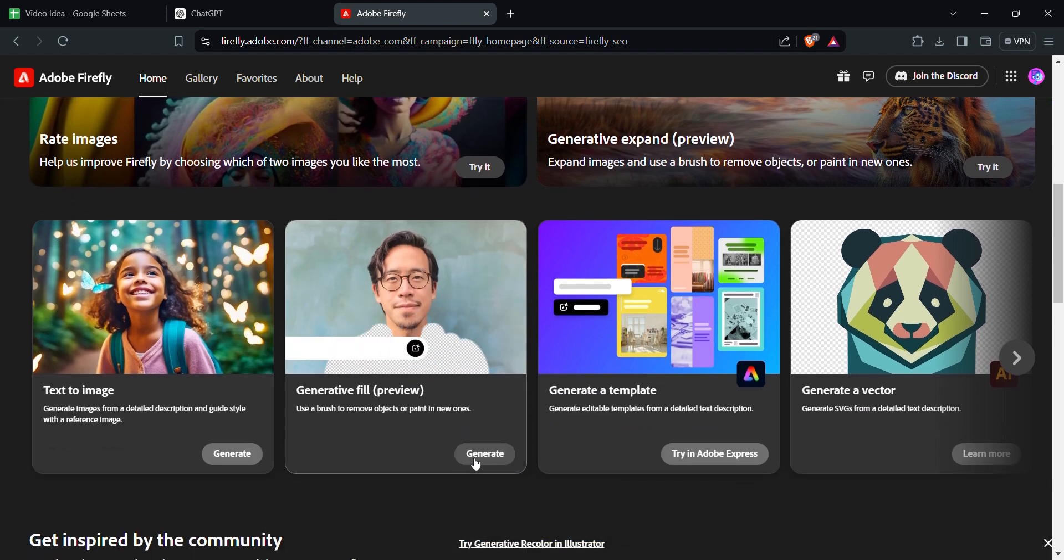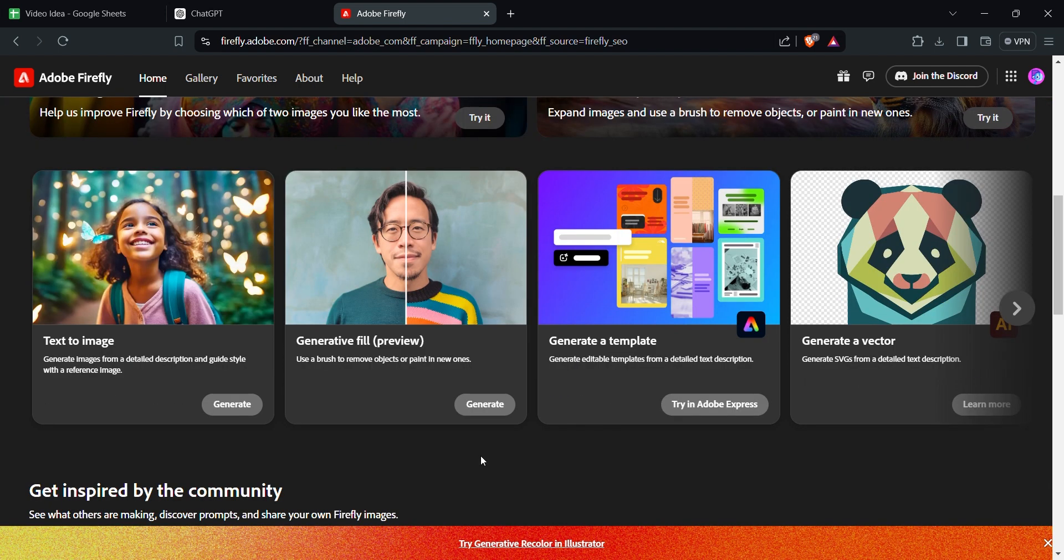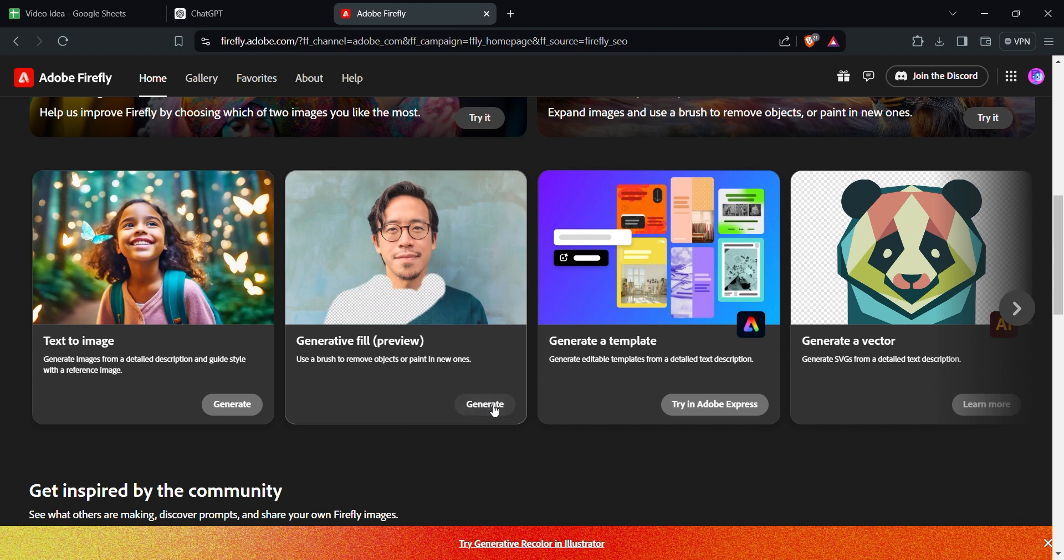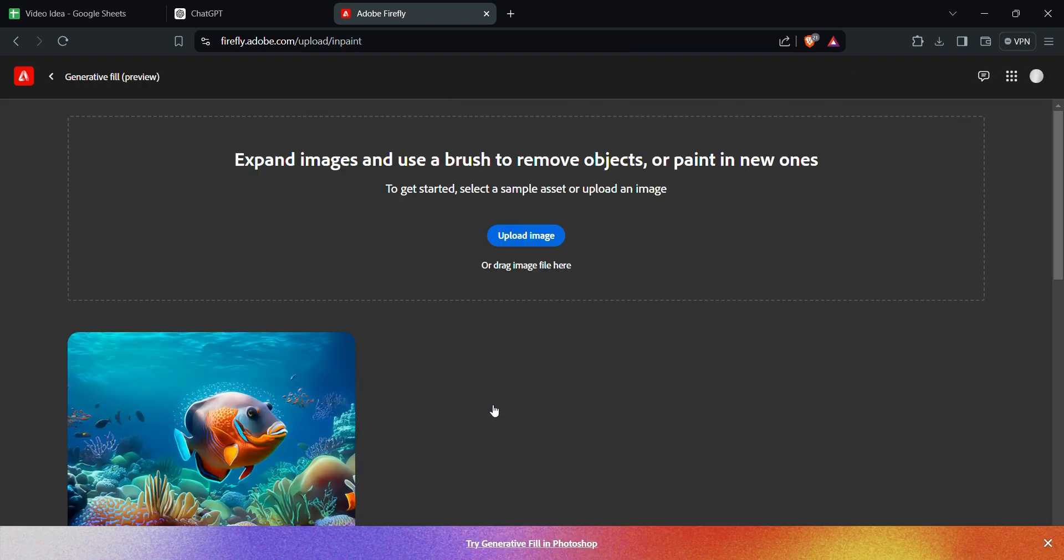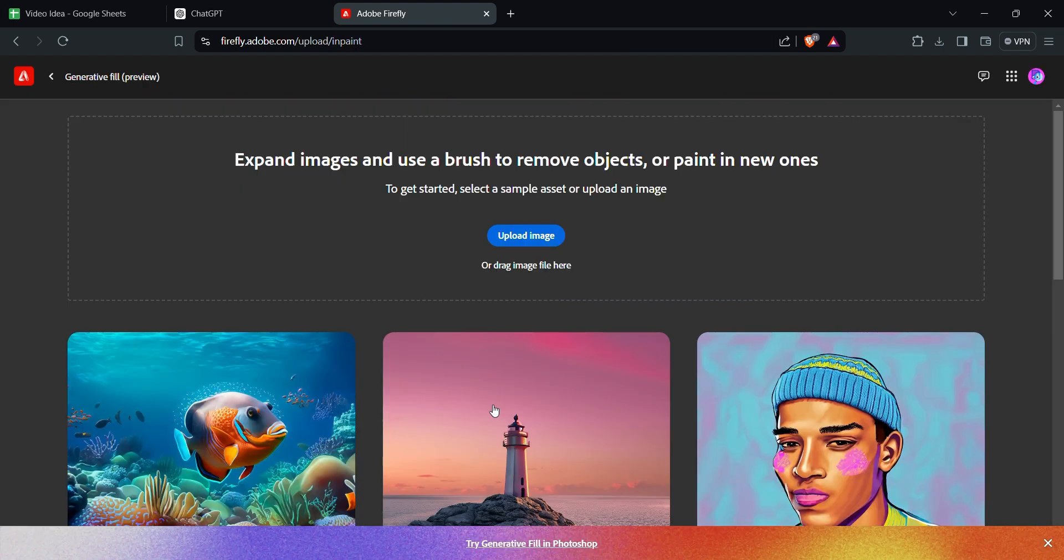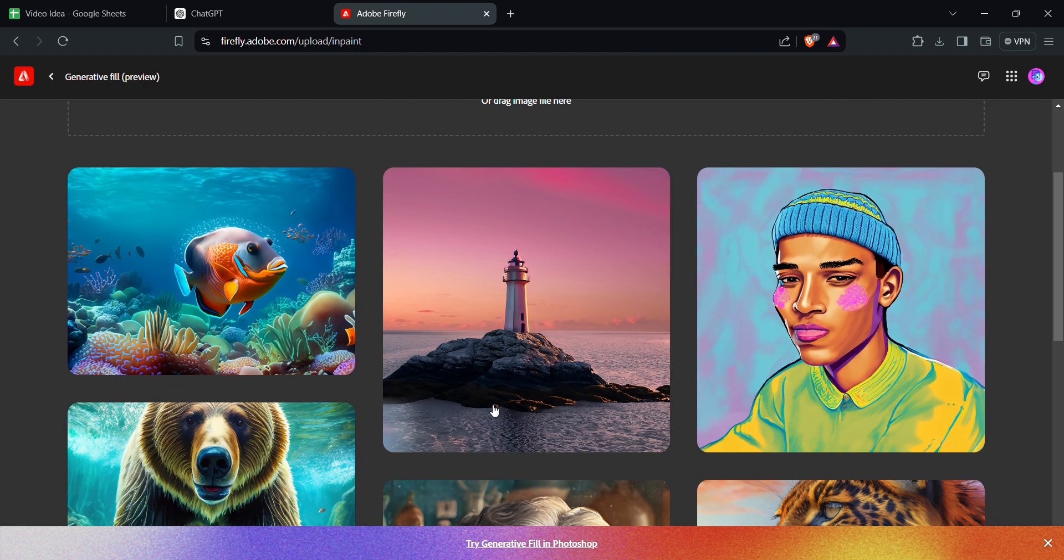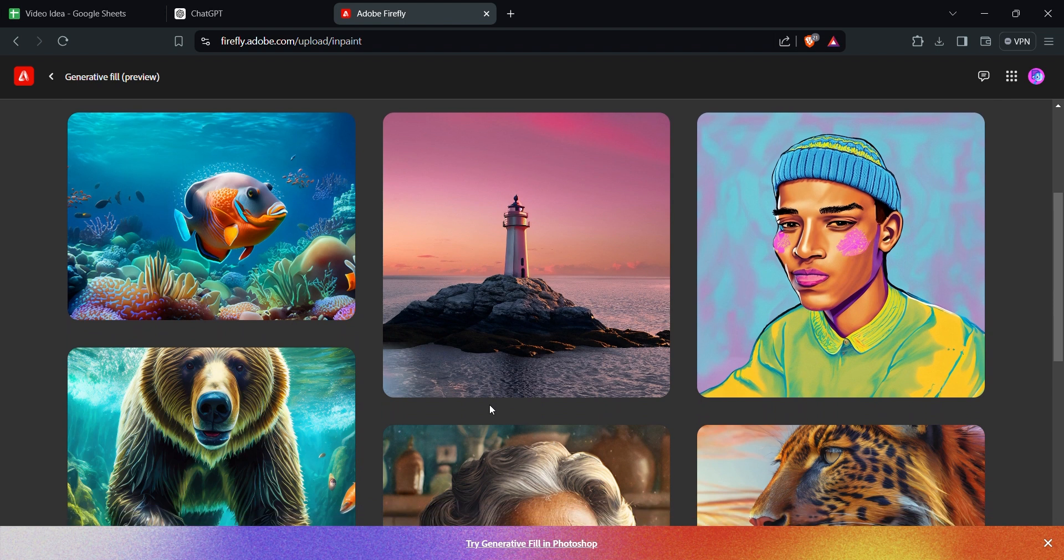Now you can see the Generative Fill tool. Tap on it and scroll down. Now you can see a lot of images that can be generated by using this tool. Now we are using this tool as a background remover.